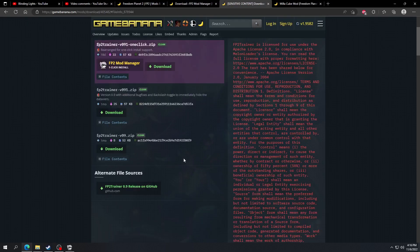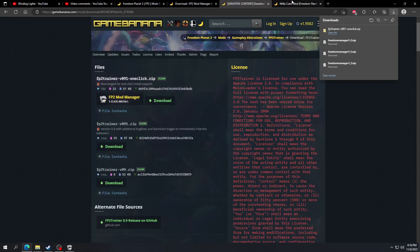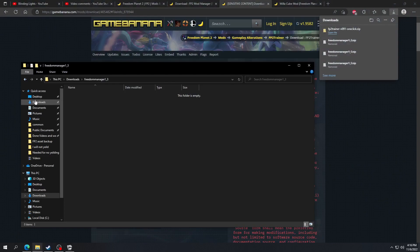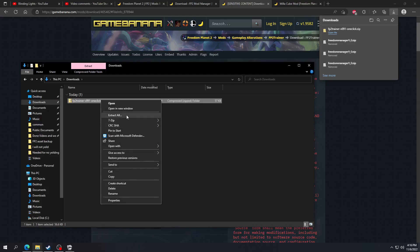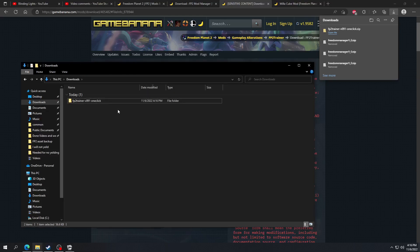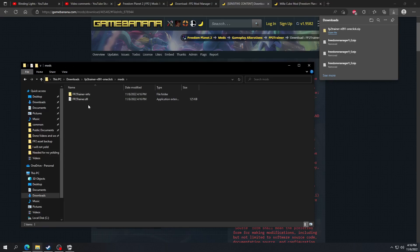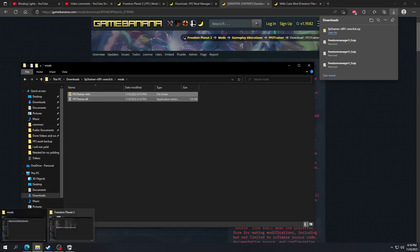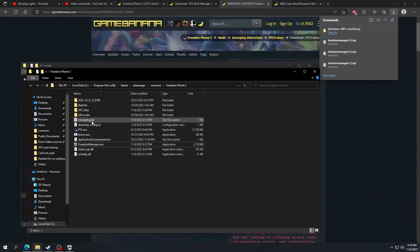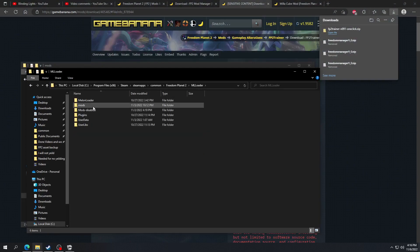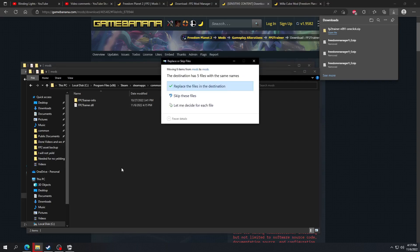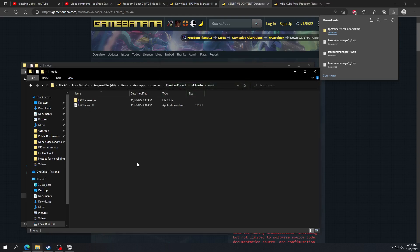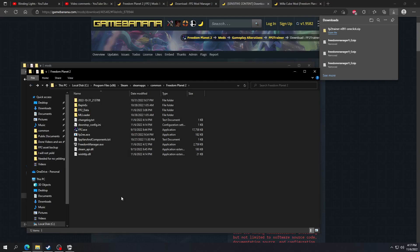You want to click on manual download, then download again. Go to your downloads — you can extract this here, then delete the zipped folder. Open the Mods folder, cut it, and go back to where the game is installed. Go to the ML loader folder, go to Mods, and paste it right in there. Since I already have it in here it's going to say replace the files — just replace files. This is where the main part of the game is installed.